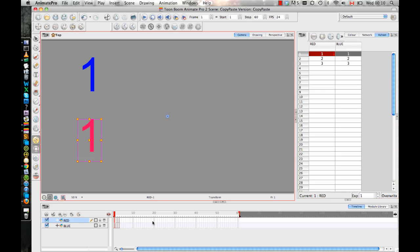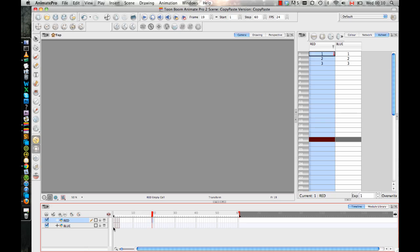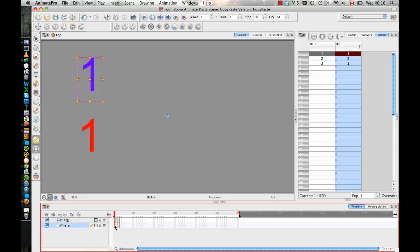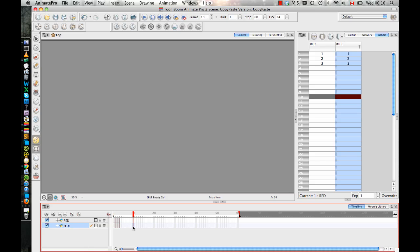So one of the things about copying and pasting that's important to understand is that when you, by default, when you copy and paste in your timeline, so if I just select a cell in here and I copy it, and then I paste it to a new cell, then it reuses the same drawing. When you copy and paste in the timeline, in fact, what it's doing is it's copying and pasting the exposure, not the drawing. It's not making a new drawing.